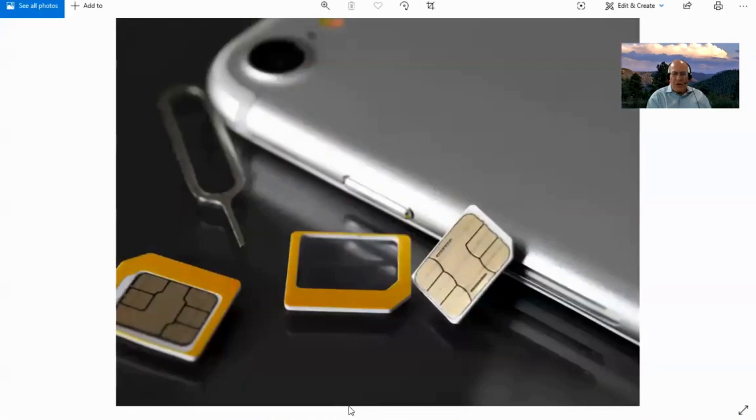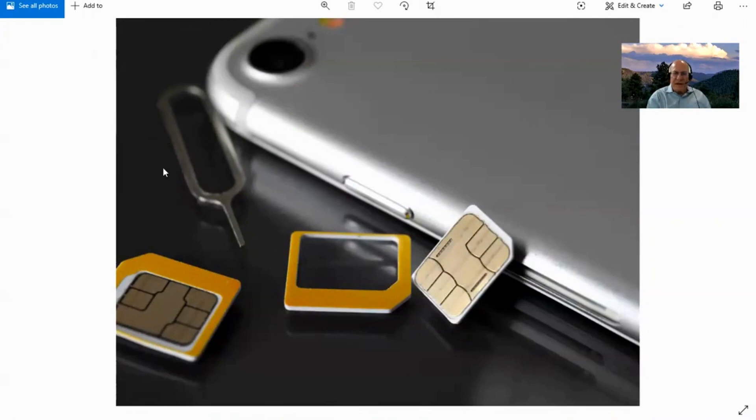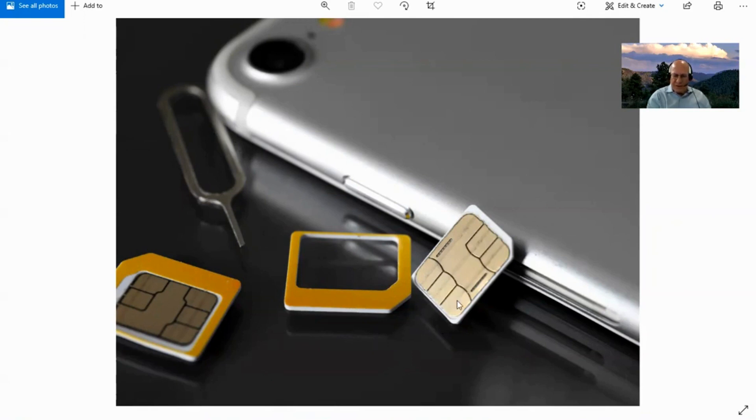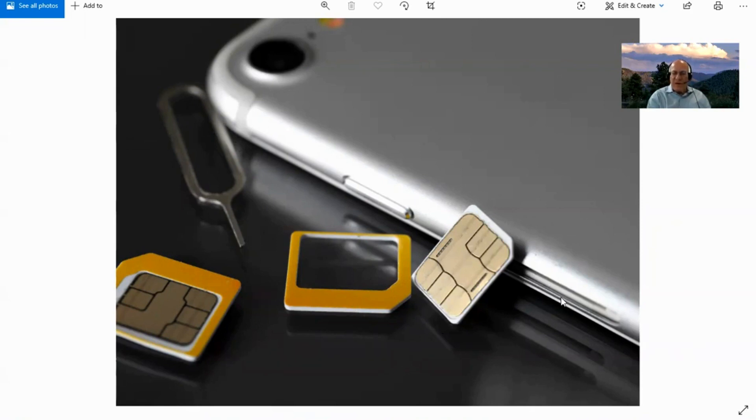So if we look at how that works, here's an example of a SIM card and a phone. They give you this pointy thing that you poke into a hole in the side of the phone, and out pops an empty tray. You pop in the SIM card that the phone company gave you, and now that particular phone is tied to your phone number and your account.